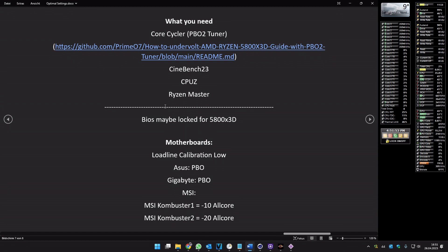What do you need? You need the Core Cycler, you need Cinebench, you need CPU-Z and Ryzen Master. Okay, here we start.